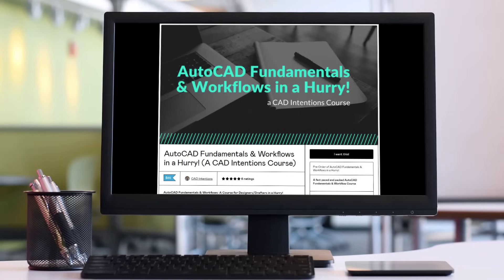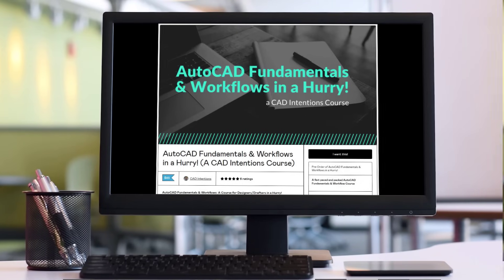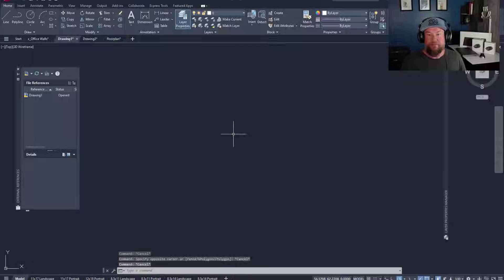I walk you through a few examples of real world style projects from start to finish. Again, you can get that course discounted at the link up above and down below.